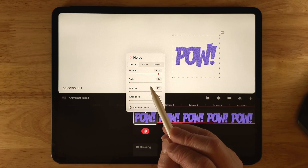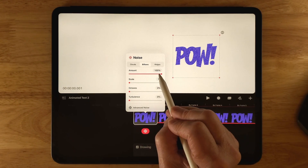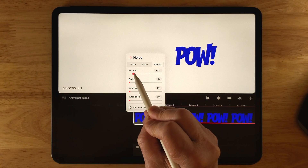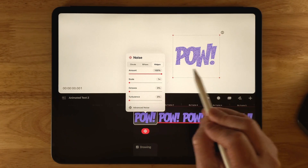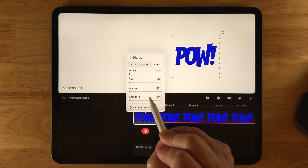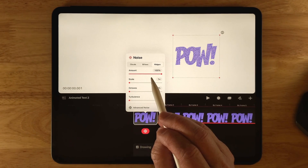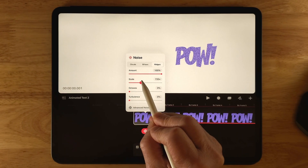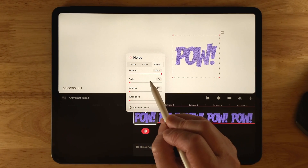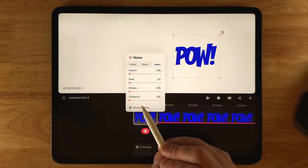Billows is similar to Clouds but has a billowing effect that gives a finer, more detailed and textured look to the noise. Ridges makes the noise appear even more detailed at large scale, with a harder edge and a look similar to light reflecting on water. Each noise type shares the same bottom settings: Amount (how much noise), Scale (changes the size of the noise), Octaves (adjusts complexity and adds more detail), and Turbulence (twists and warps the noise, giving it more complexity and detail).